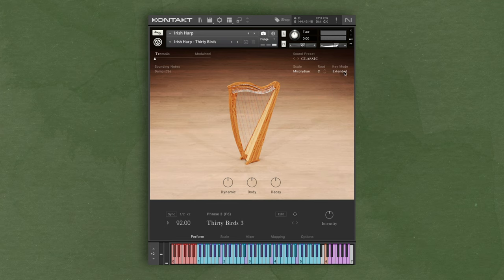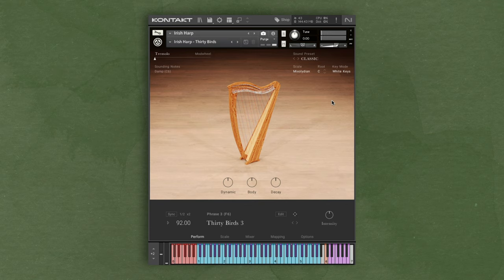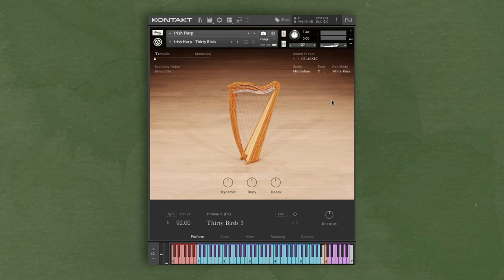Lastly, in the white keys mode, this lets you play the scale only using the white keys. Traditionally with a harp, there's actually only seven strings per octave, so this is great if you want to have a realistic sounding harp, or it's also great for playing glissandos.